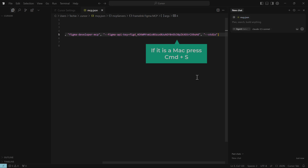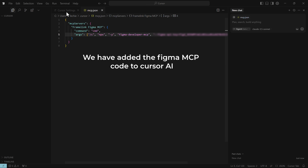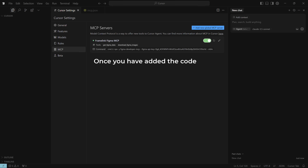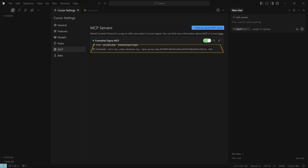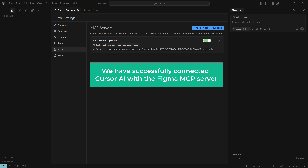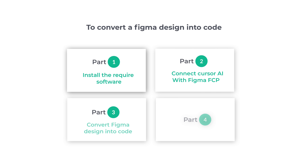Save the file by pressing Ctrl+S (or Command+S on Mac). Now we have added the Figma MCP code to Cursor AI. You can see that the MCP server is added, and Cursor AI is successfully connected with the Figma MCP server. We can now move on to the next part, which is to convert the Figma design into code.